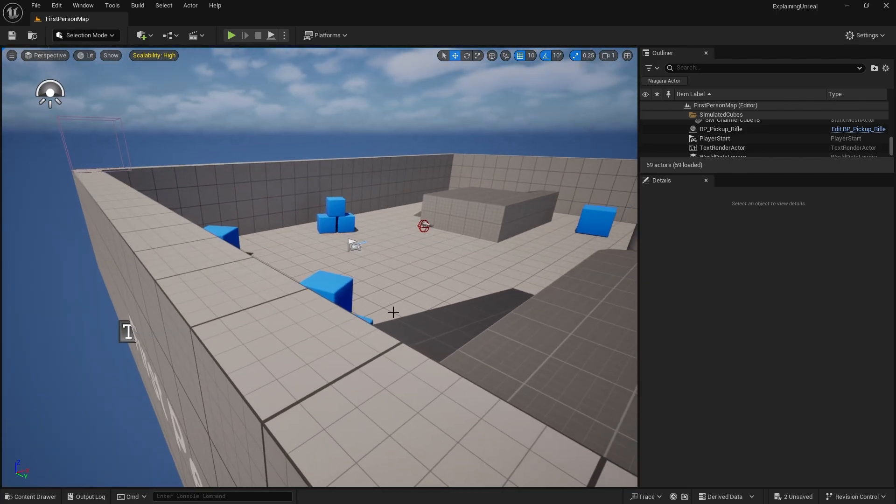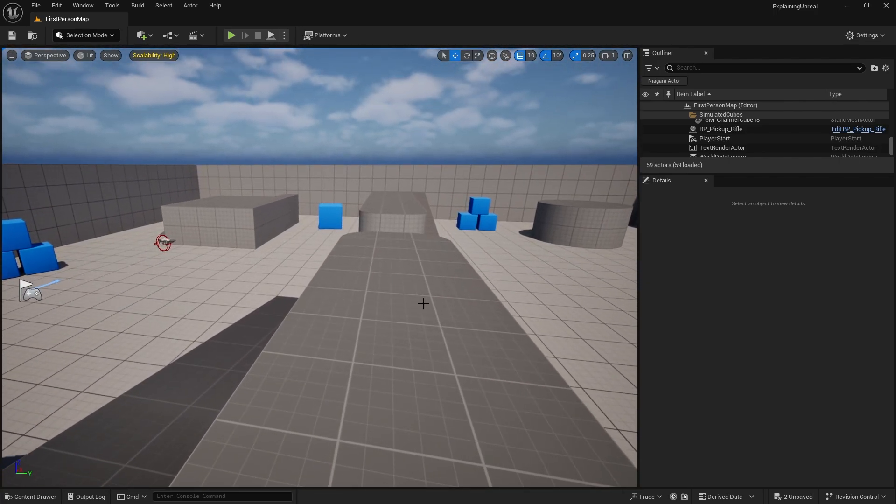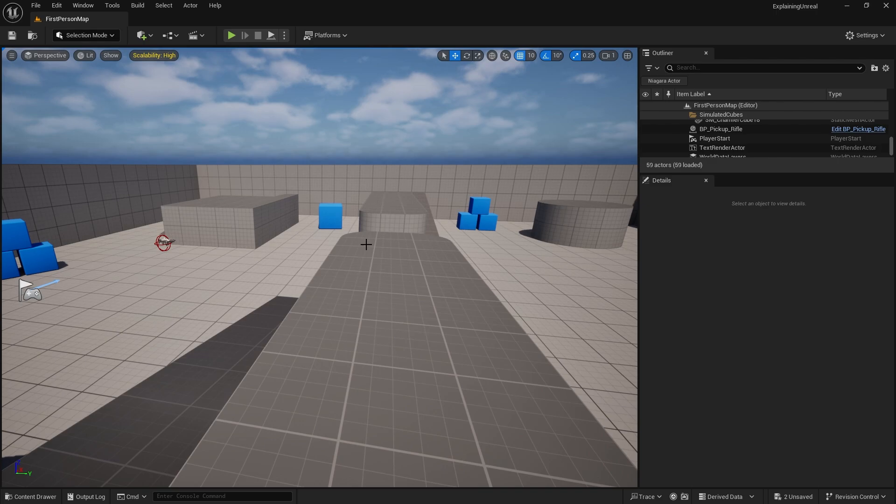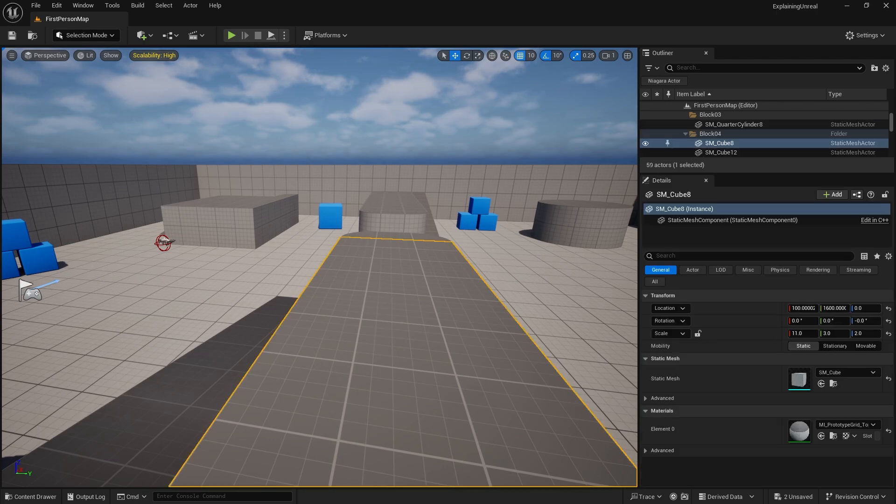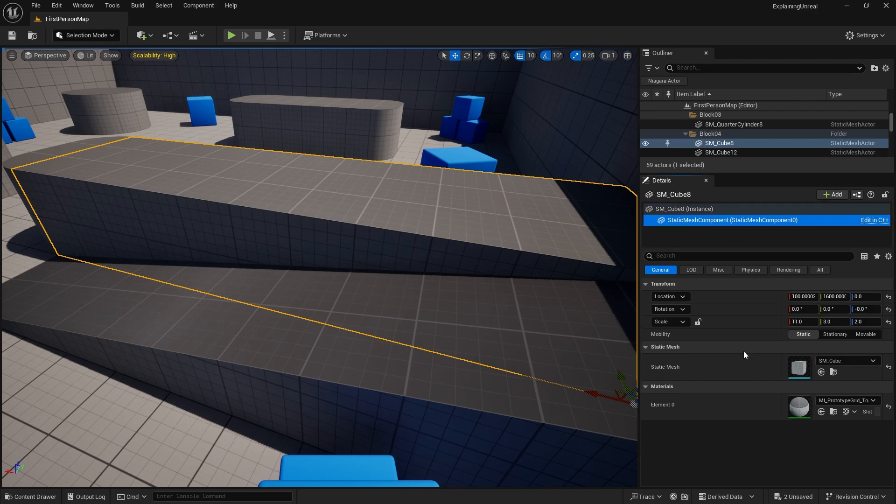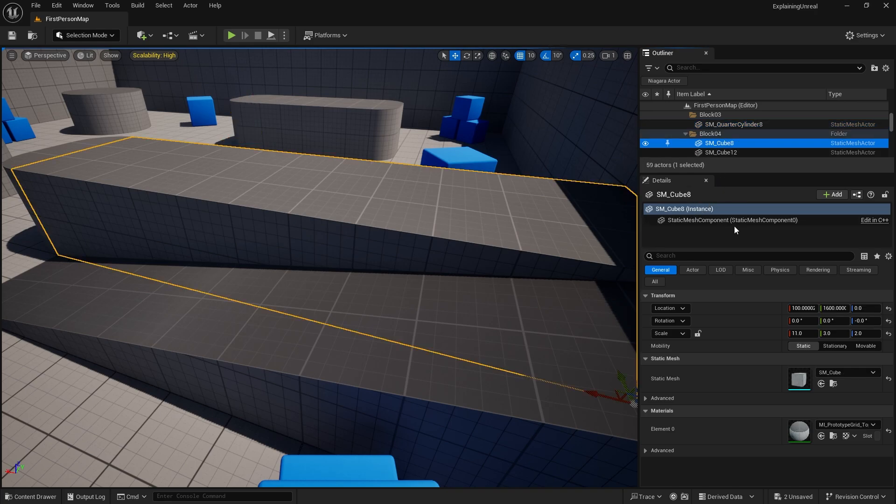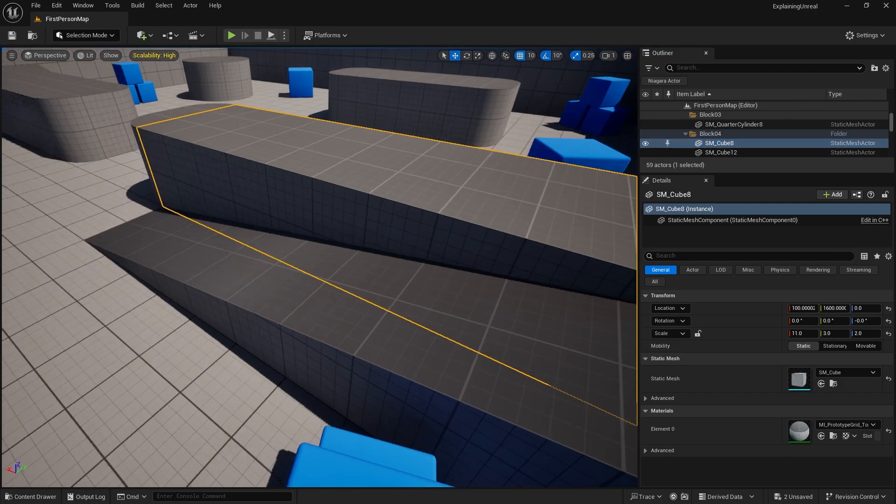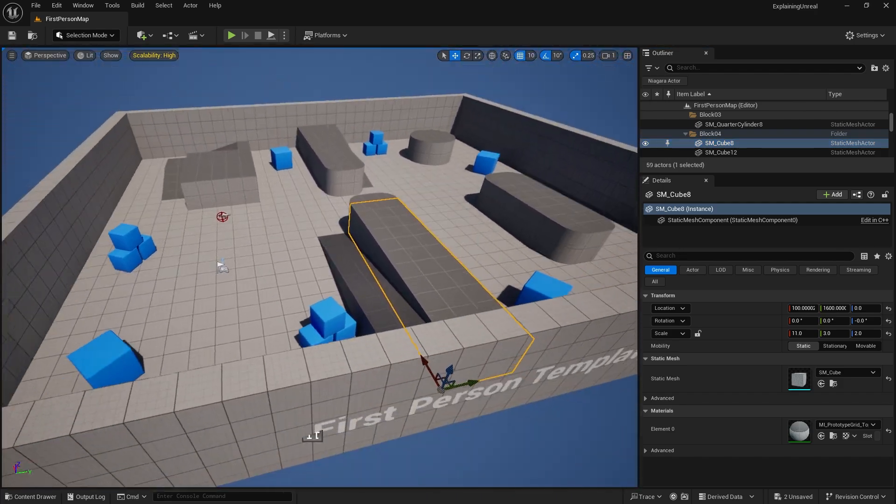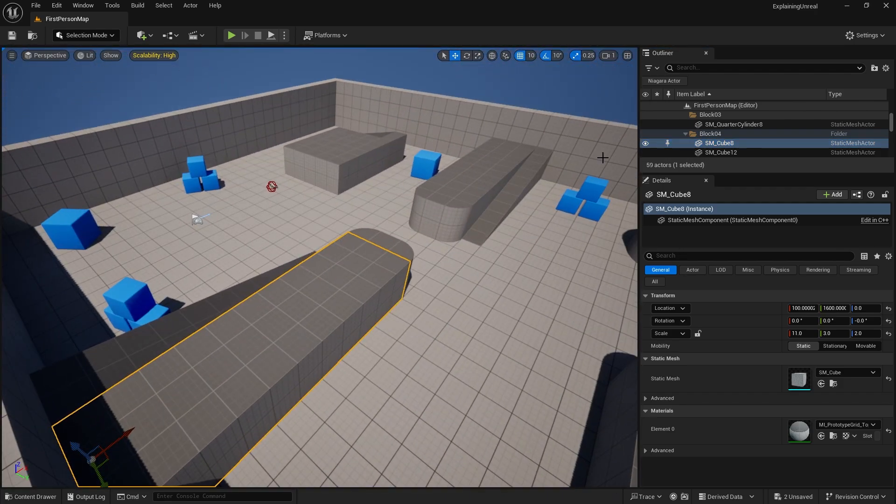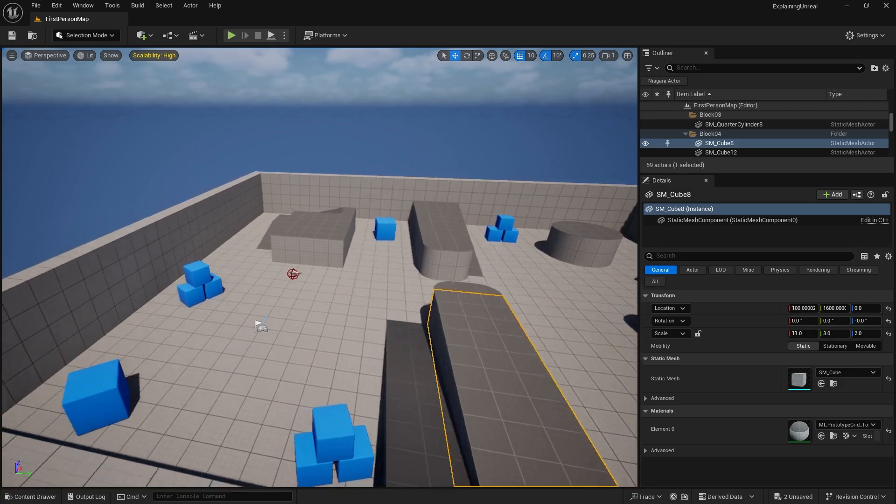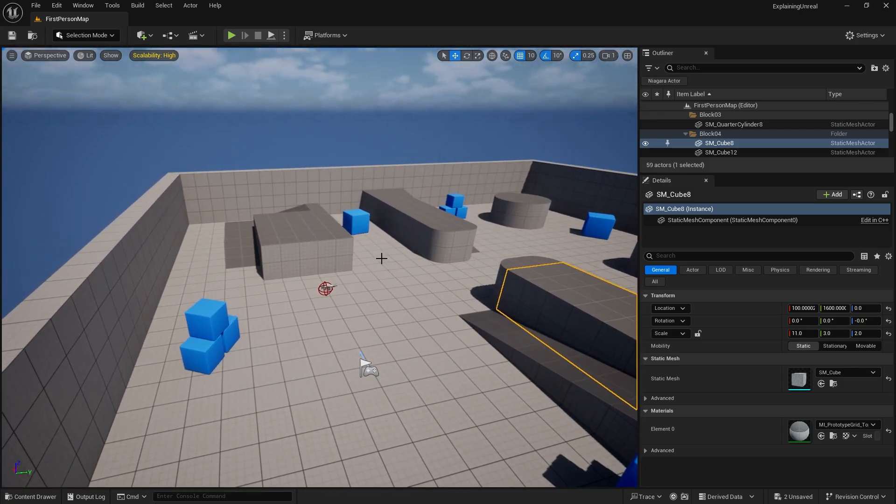There are some children of actors as well already built into the engine. For example, this cube here, as you can see in the outline, is a static mesh actor and it has a static mesh component. Actors are just children of object, and these have their own components which make up actors. How we communicate between one another is, a lot of the time we are dealing with inheritance to help us achieve this.